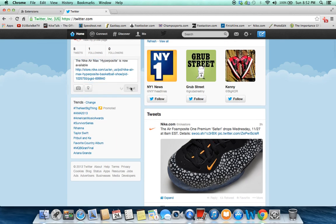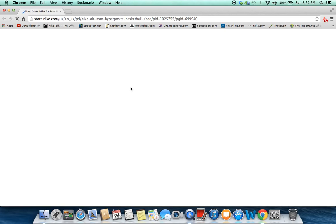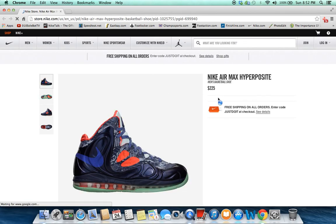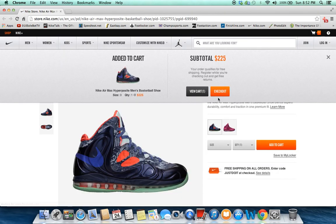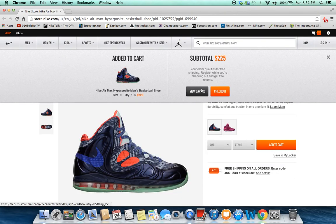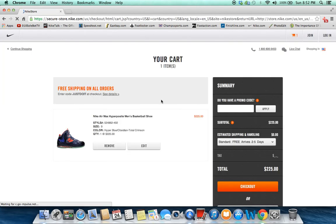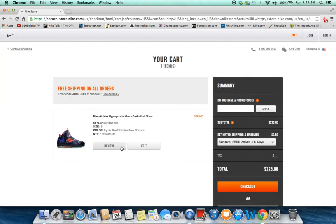Watch as we send out the tweet, boom, it opens up a new page, add your size to your cart, real quick view cart. As you see now it's in your cart.